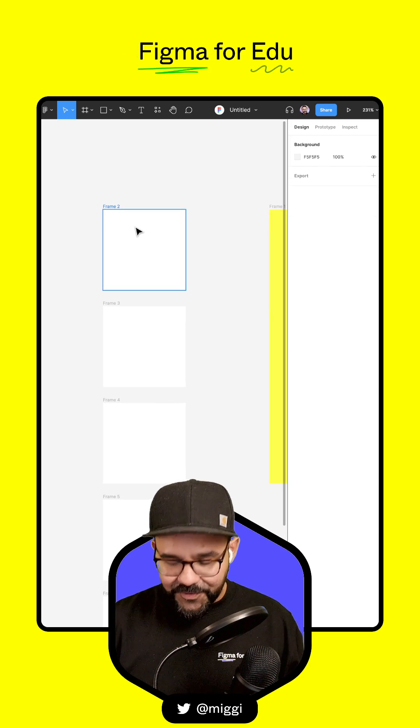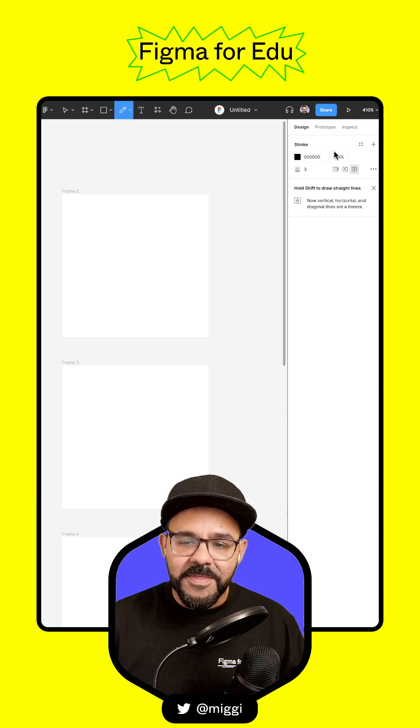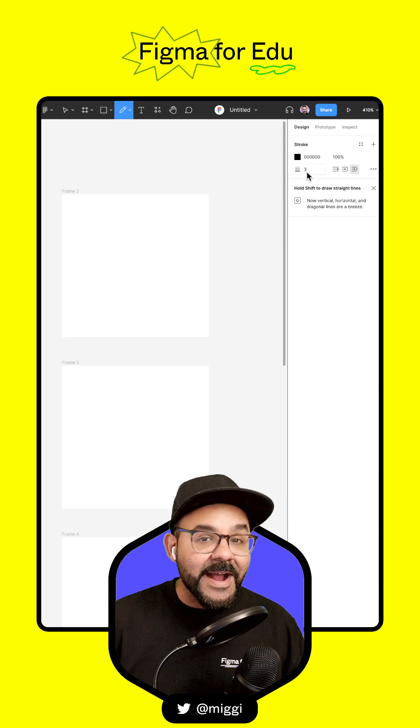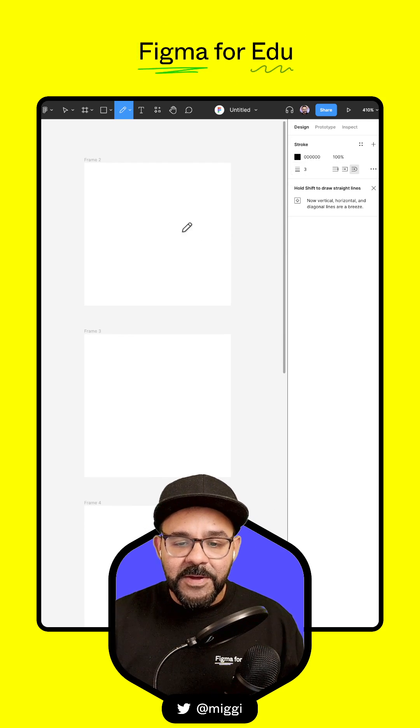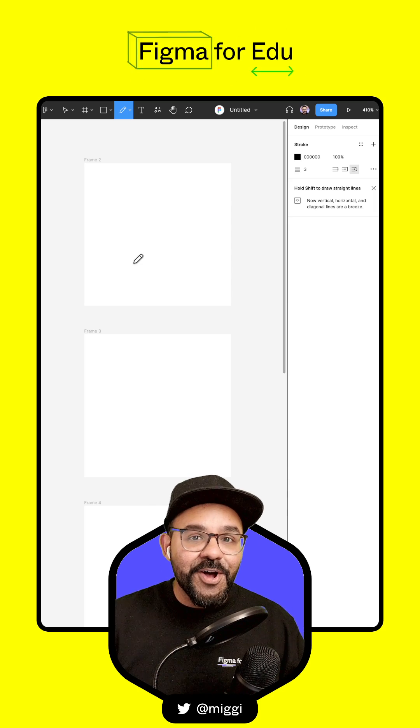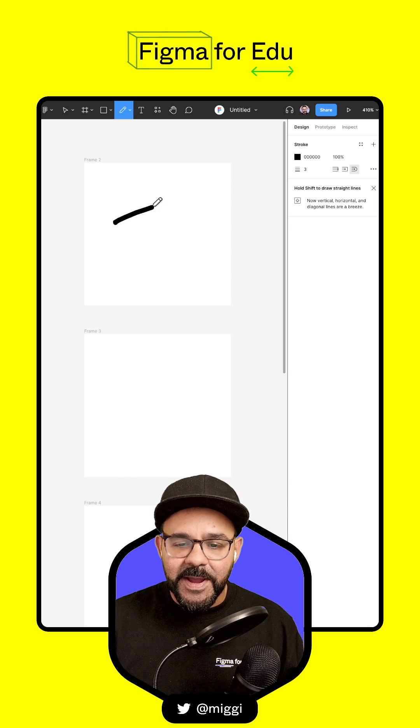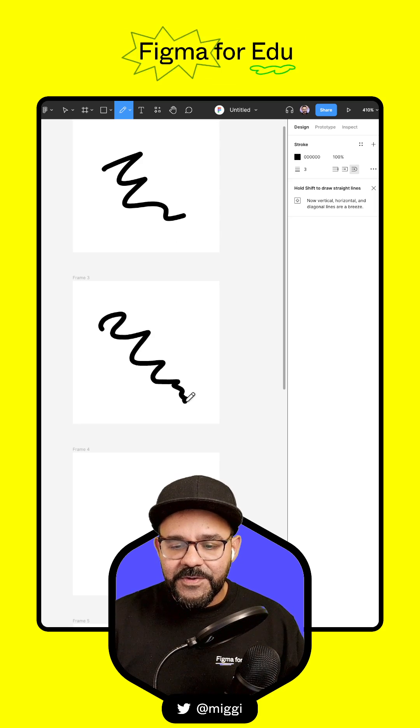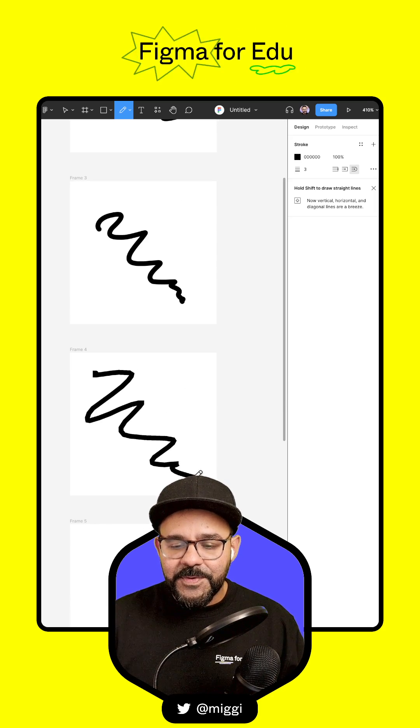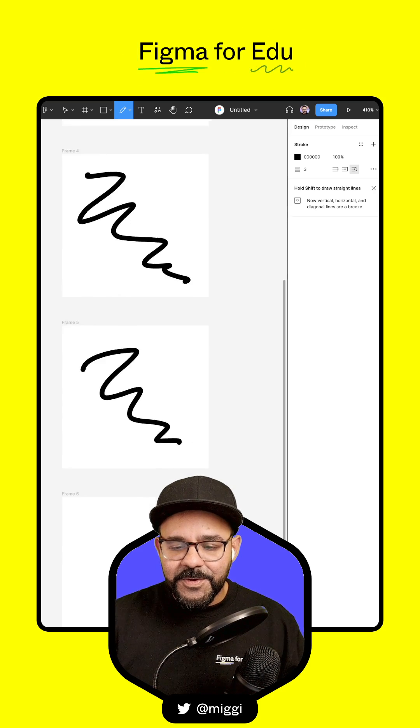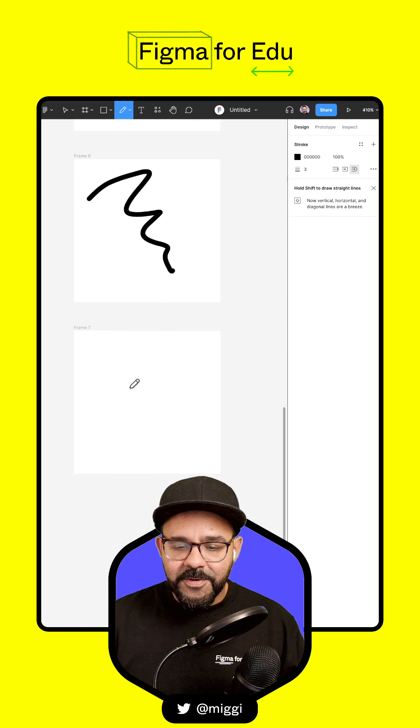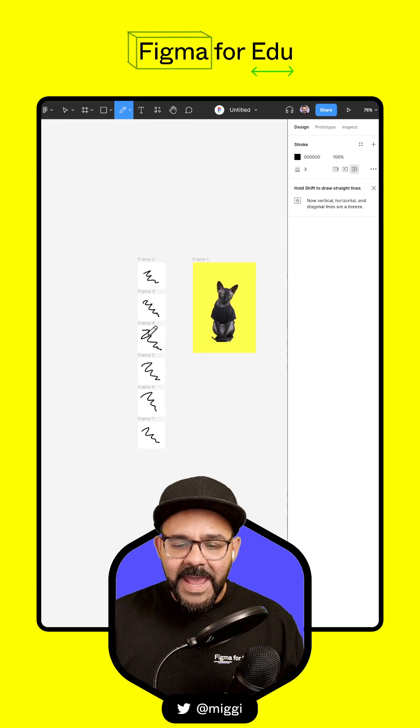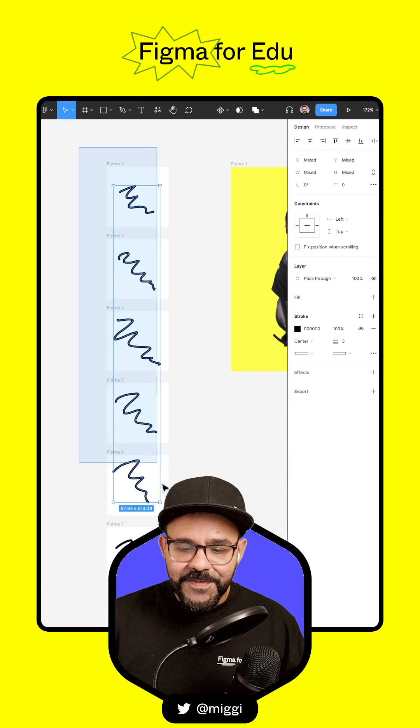Now I'm going to press Shift-P to bring up the pencil tool. It has a black stroke set at width three. I'm going to draw into each one of these frames, starting with little squiggles in each frame. And we're getting ready to go.